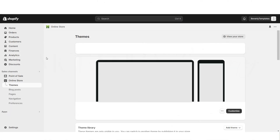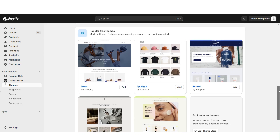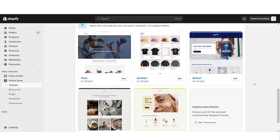First, you're going to open Shopify and go to Online Store, then Themes. You're going to scroll down to Shopify's free website themes, and since you'll be starting a new website, I'd recommend just installing the original Dawn theme.